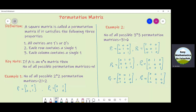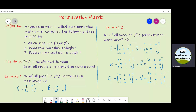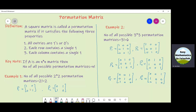Let us see this example. We can see that P1 is [1 0 / 0 1], so this is a square matrix. All entries are zeros and ones. In each row there is a single one, and similarly in each column there is a single one. So P1 is a permutation matrix.